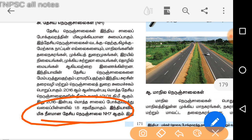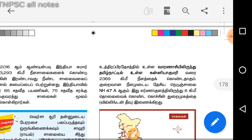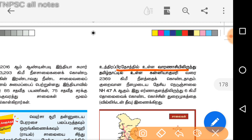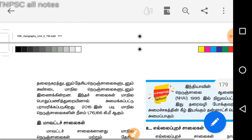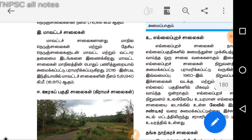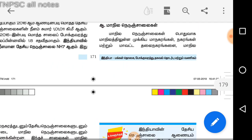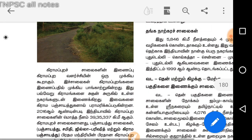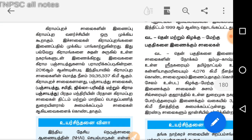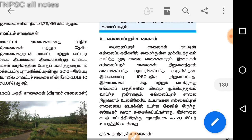This is N-H7, which is an important national highway in India.